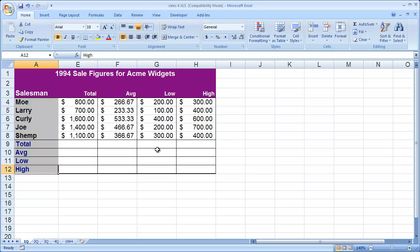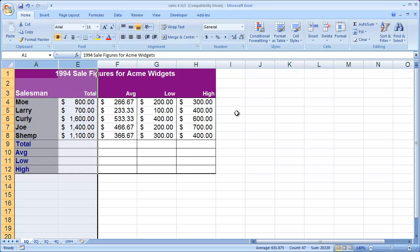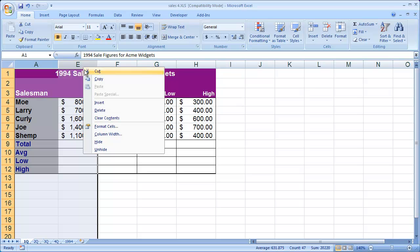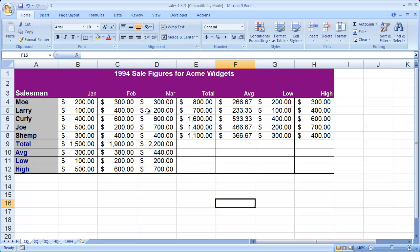To re-show those items, what you're going to need to do is highlight the column on both the left and the right side of the hidden columns, which in this case is A and E. So I'm going to point at the letter A here and highlight over to E. I can then right click in this top area and select unhide, and you'll see that the items are now shown.